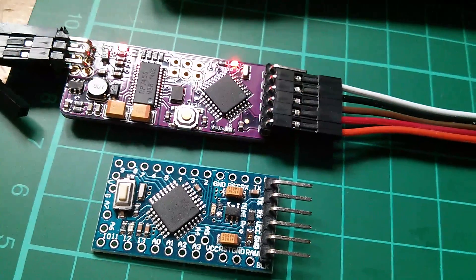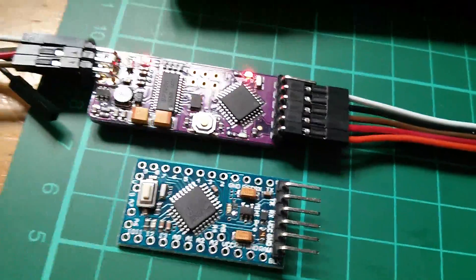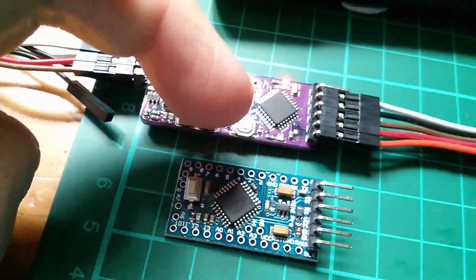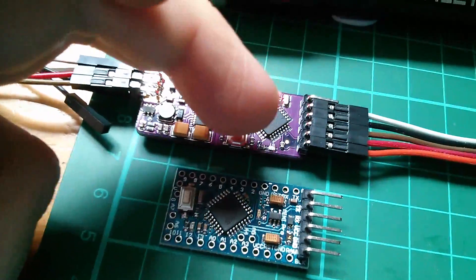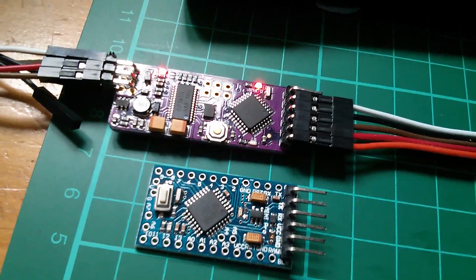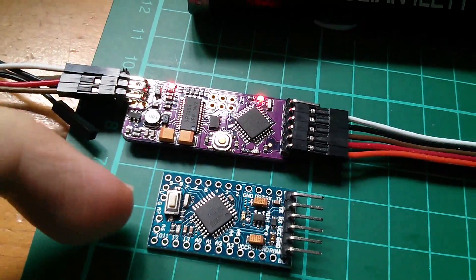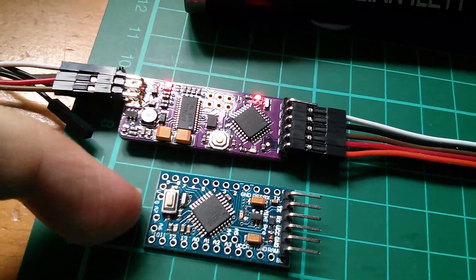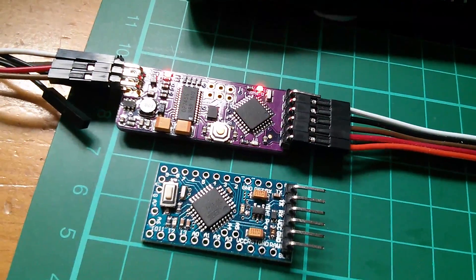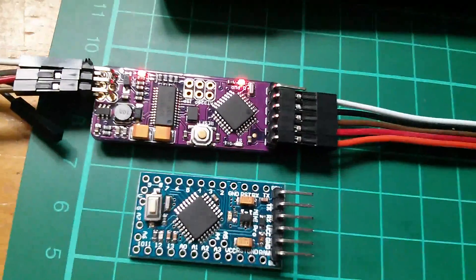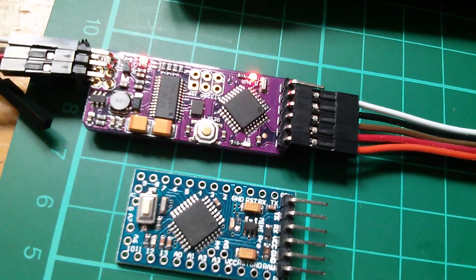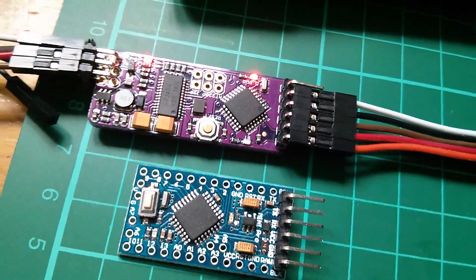So what actually is this thing? Well, part of it, the bit with the AT-Mega328P, looks very similar to an Arduino Pro Mini, and that's because pretty much it is an Arduino Pro Mini.